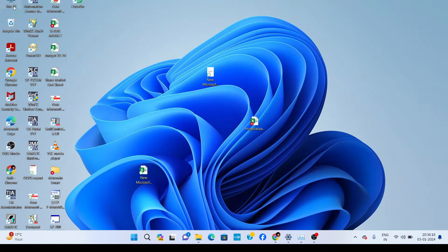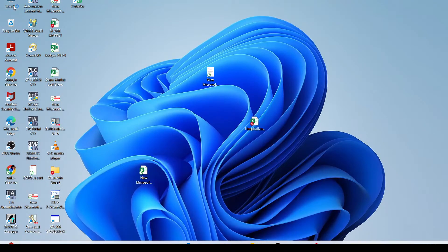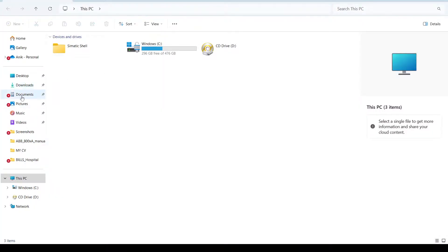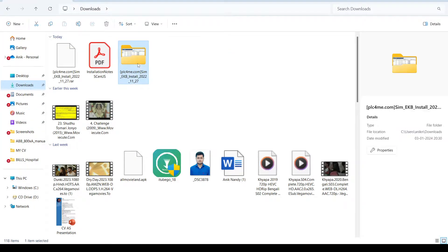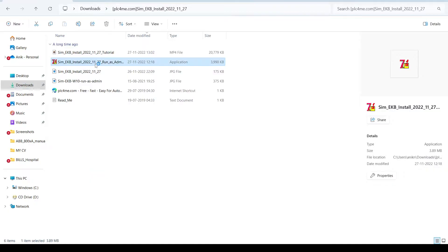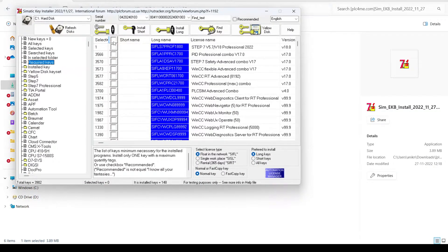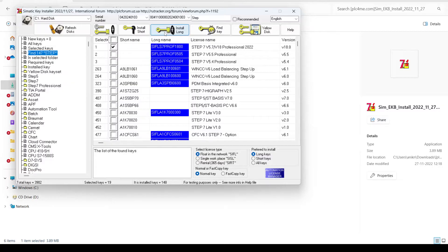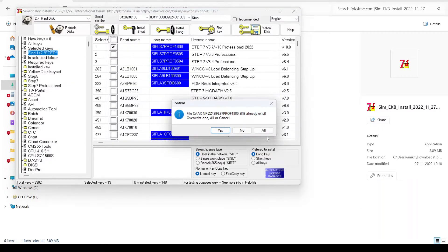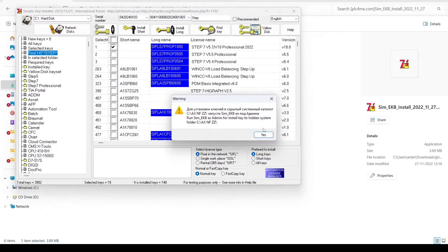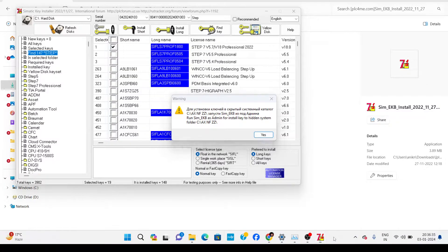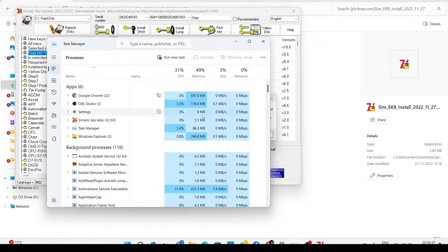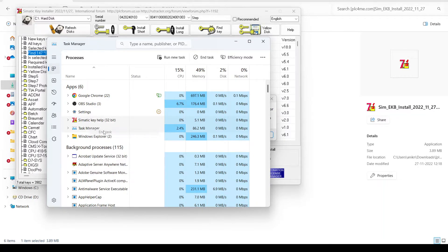I already downloaded it, so it's in my download section. Then you will need to run it and click 'Find Keys'. All these kinds of notifications will come up. When this notification comes, you just need to click Task Manager and end the task.